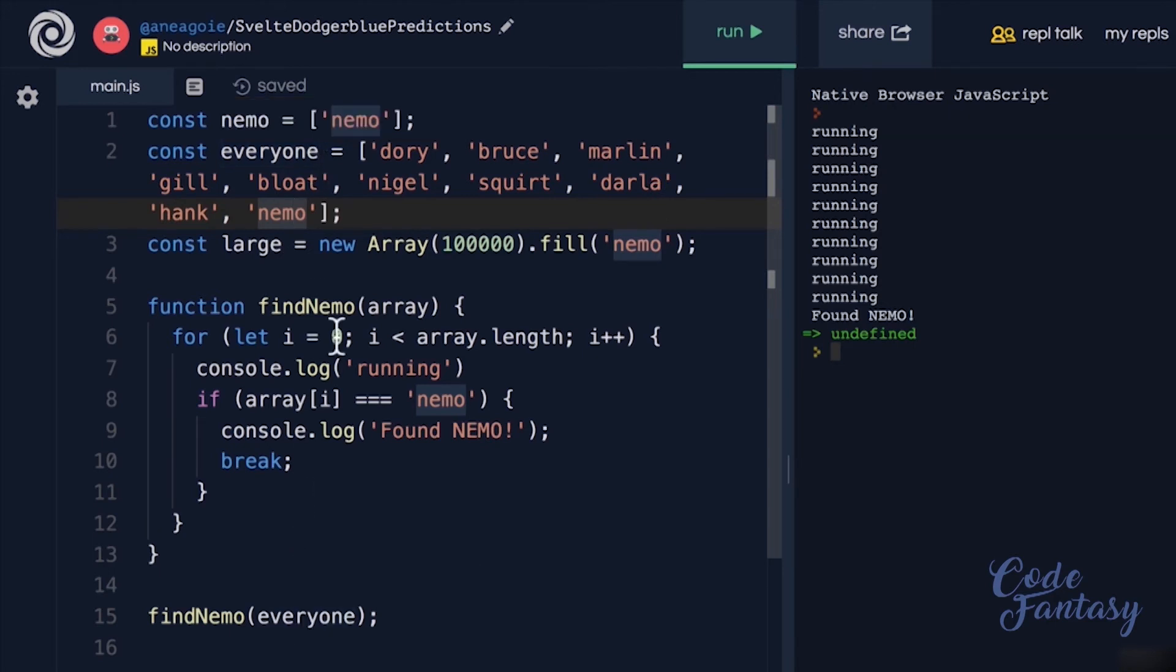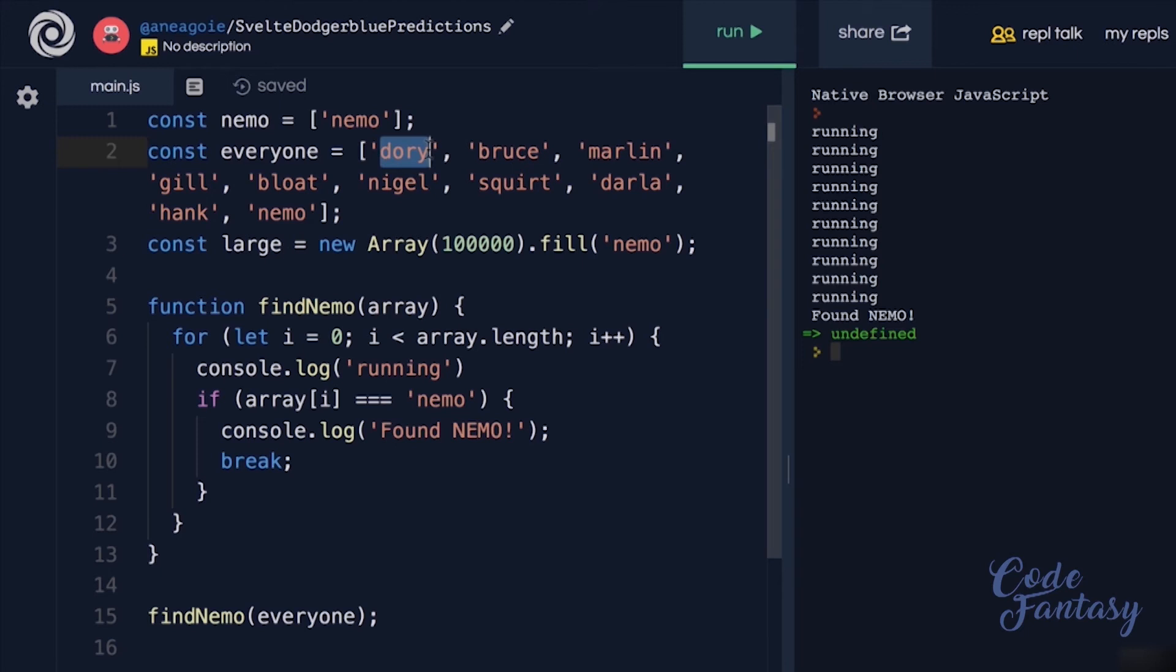So this is our very first rule. The very first rule is, we always care about what is the worst case scenario. Because when we talk about scalability, we can't just assume things are going well.